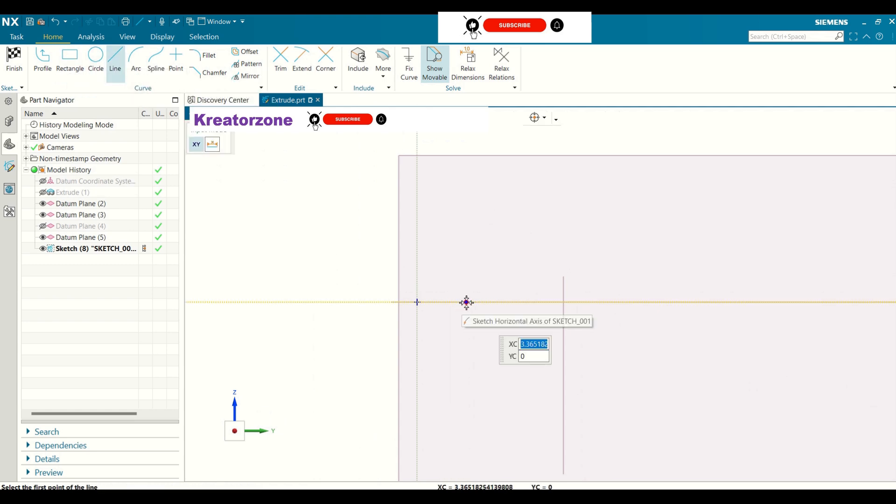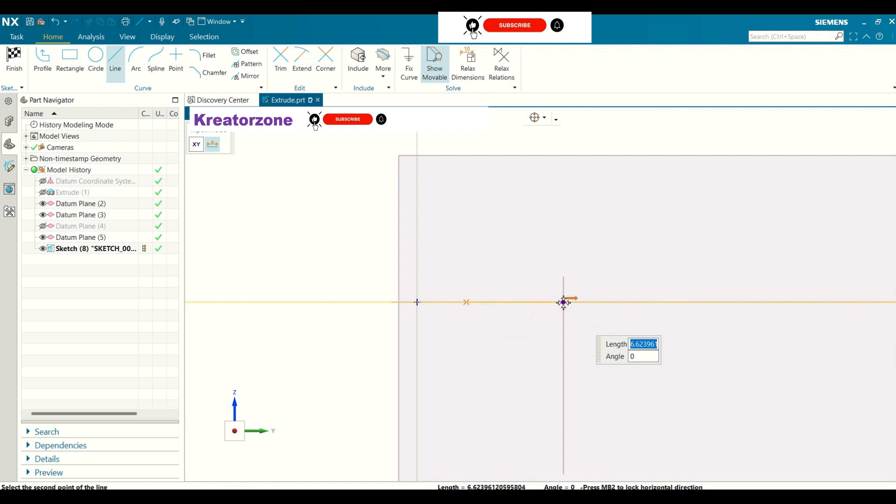I am going to use the line command. Click on the length you want.